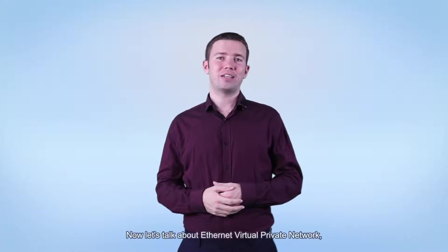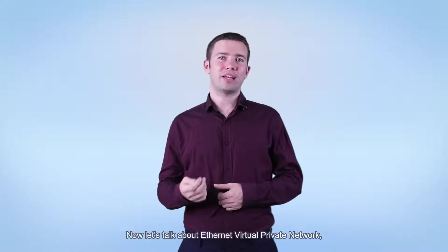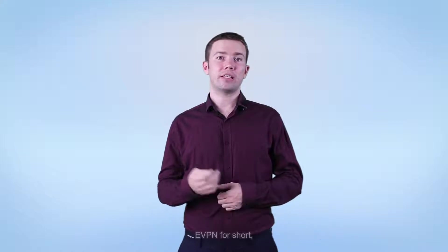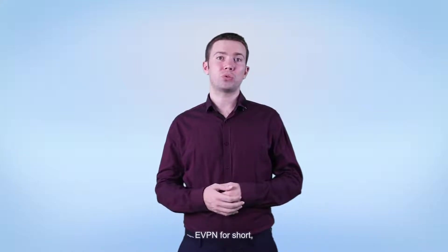Hello everyone. Now, let's talk about Ethernet Virtual Private Network, EVPN for short.